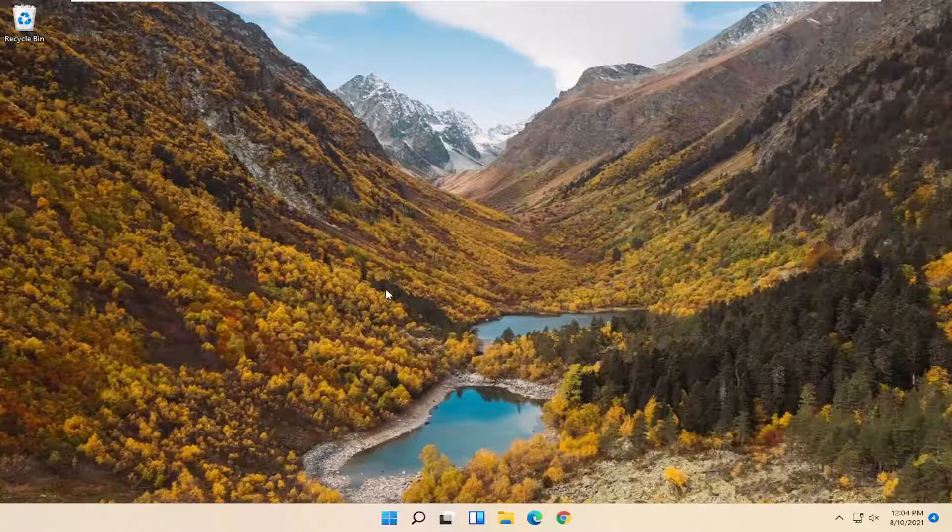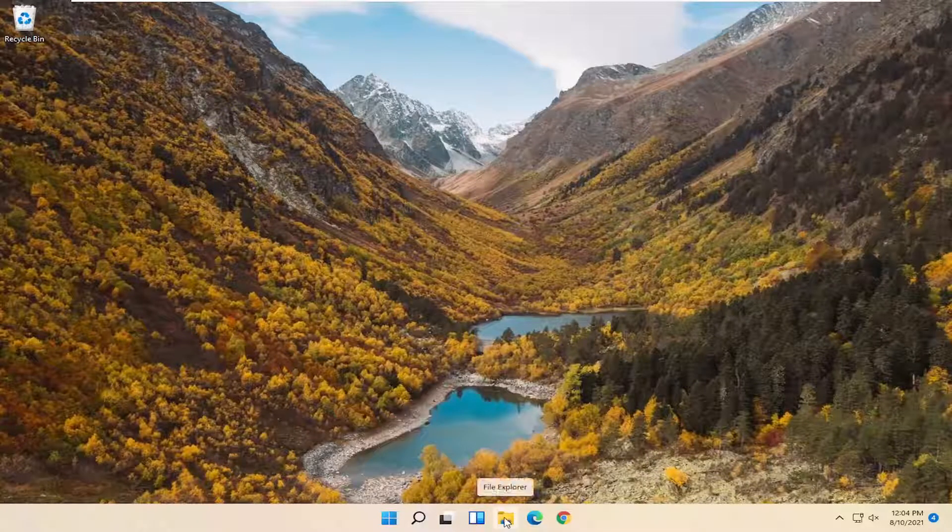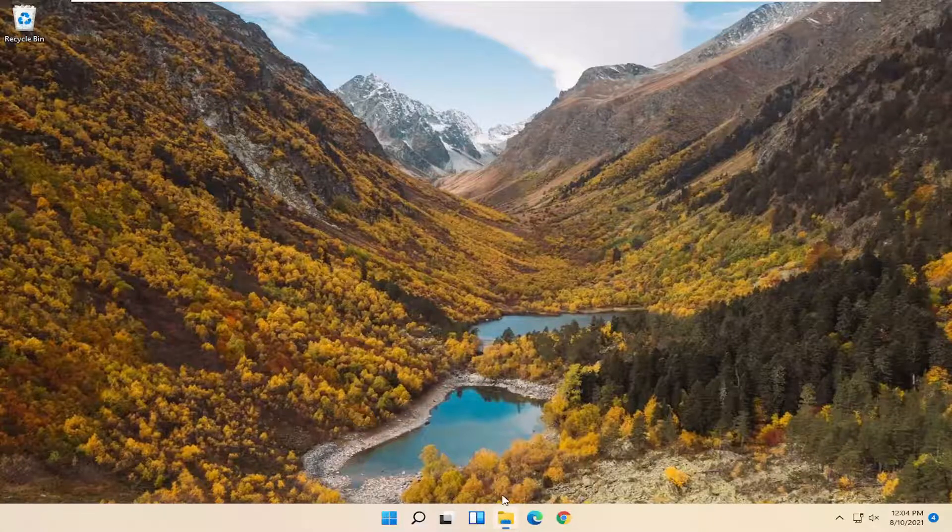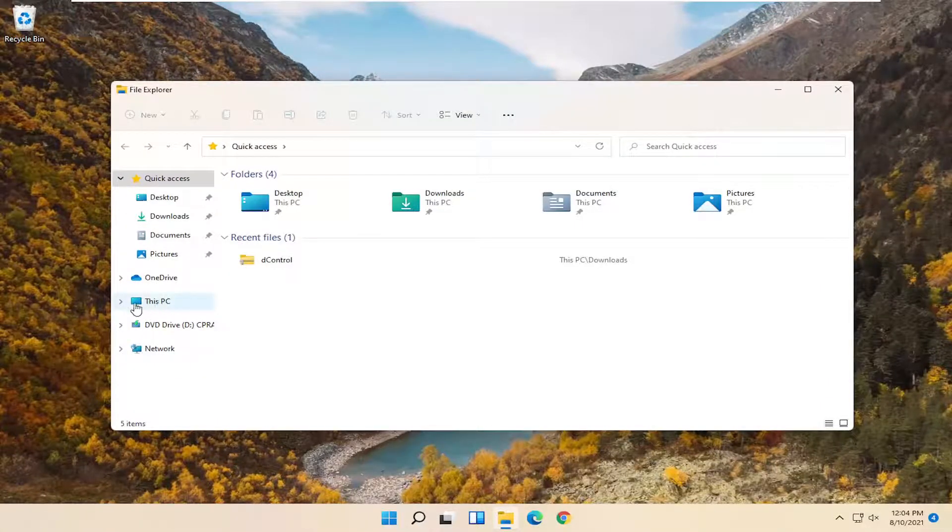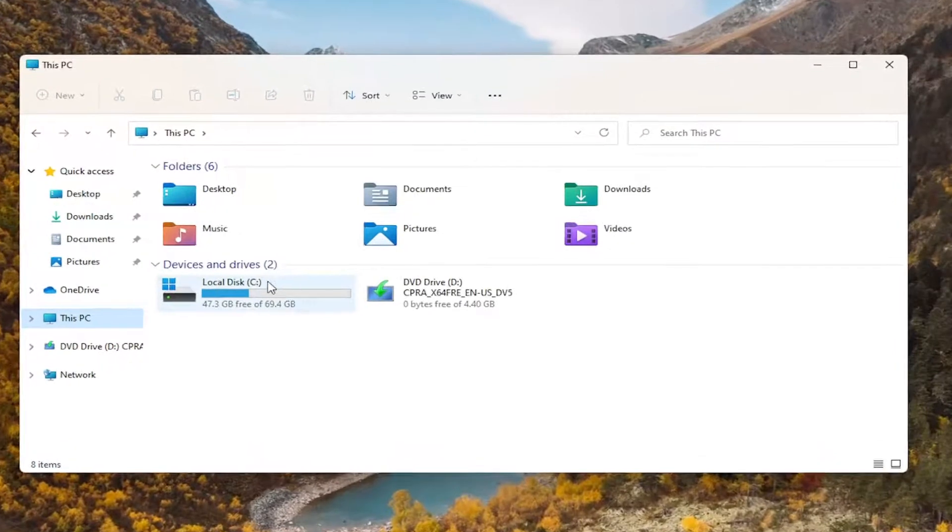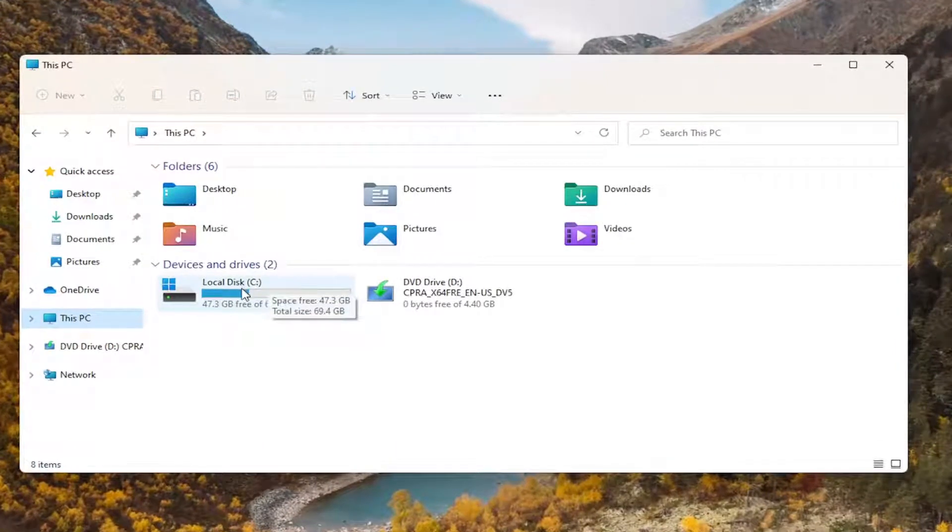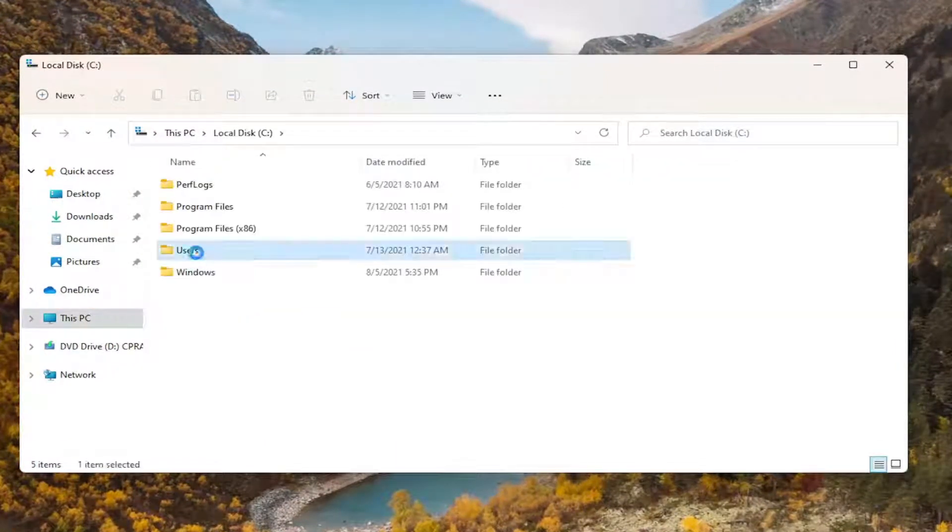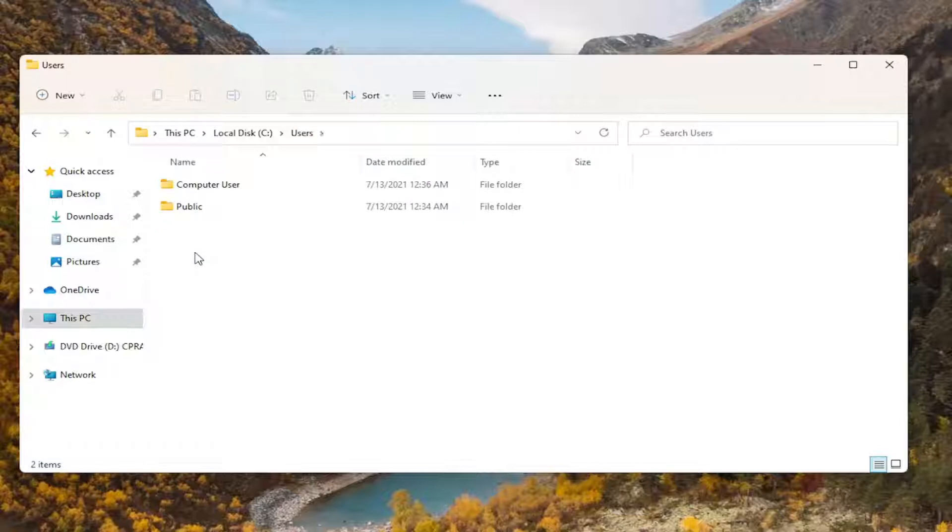All you have to do is open up File Explorer. You can either select the File Explorer icon on your taskbar or search for it in the start menu. Select This PC on the left side, double-click on your drive where Windows is installed, and select the Users folder.